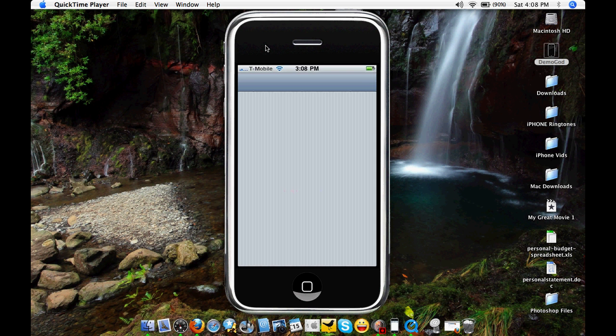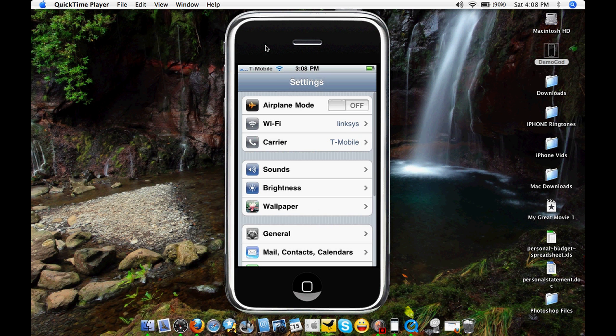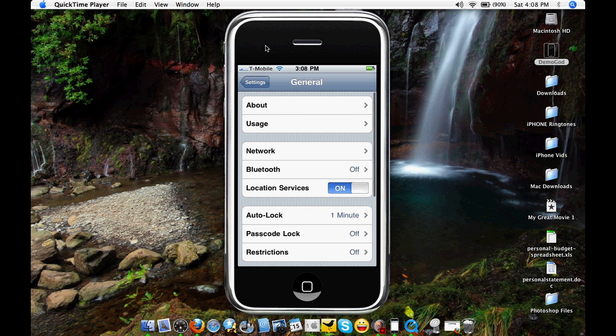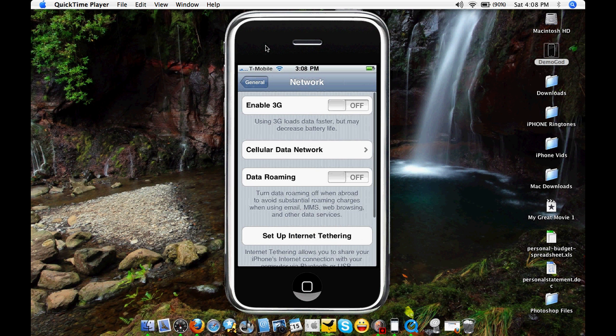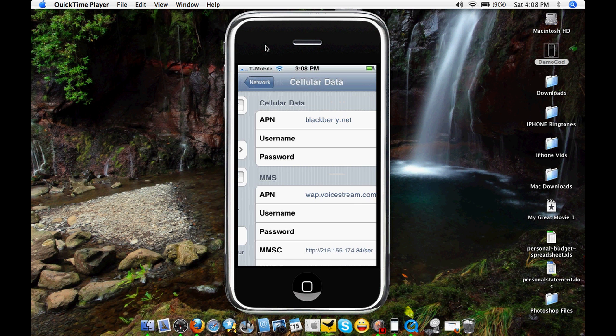General, network, cellular data network, and then you want to go to MMS.